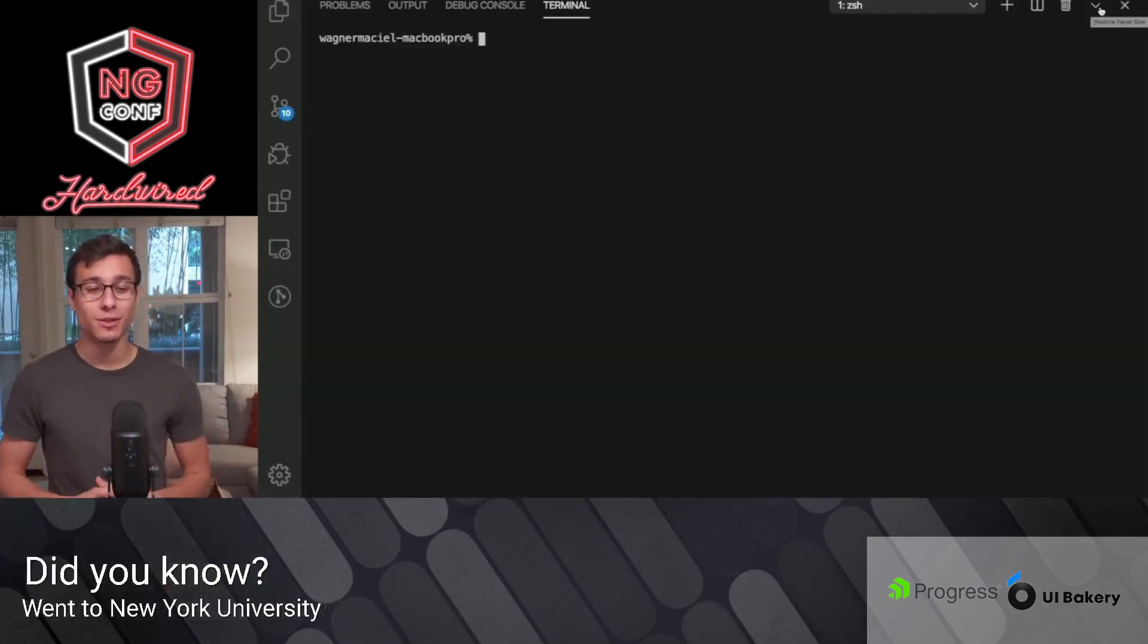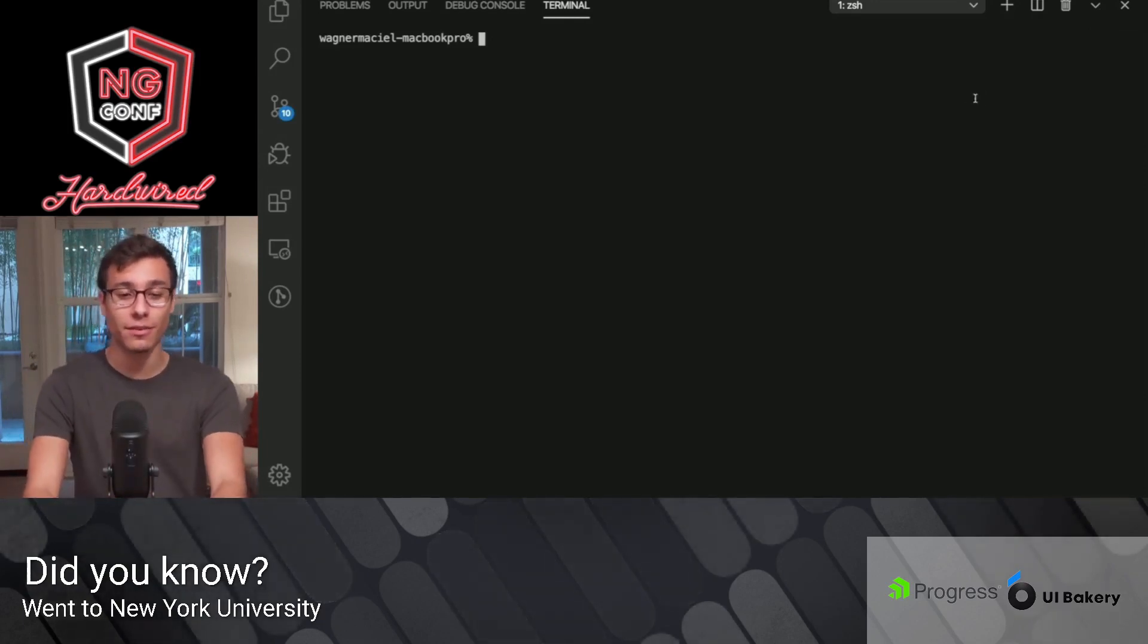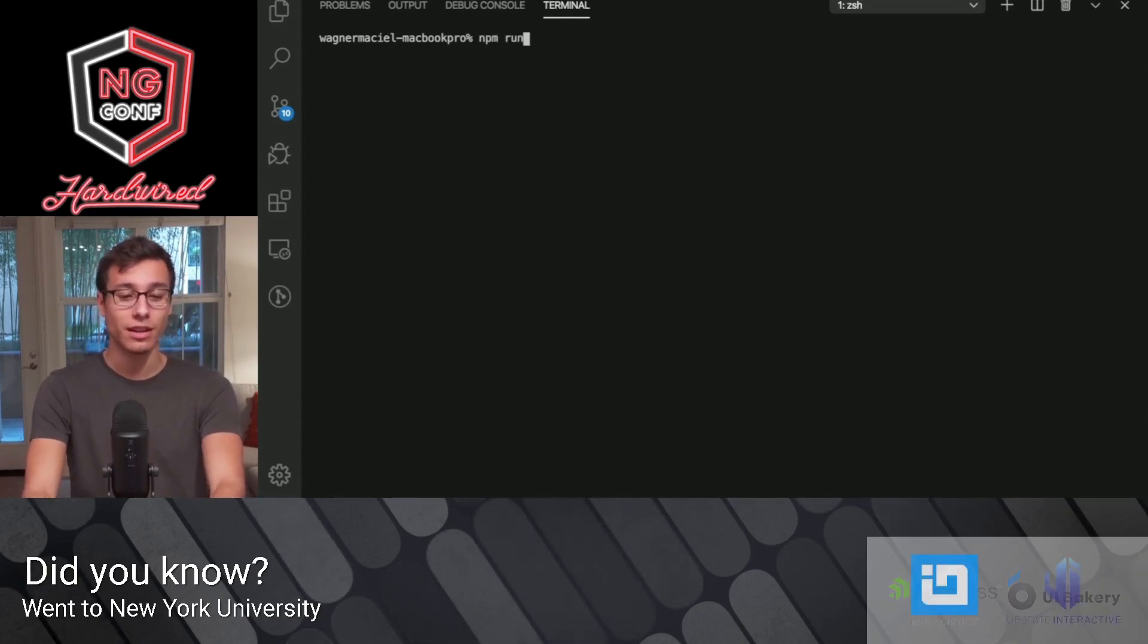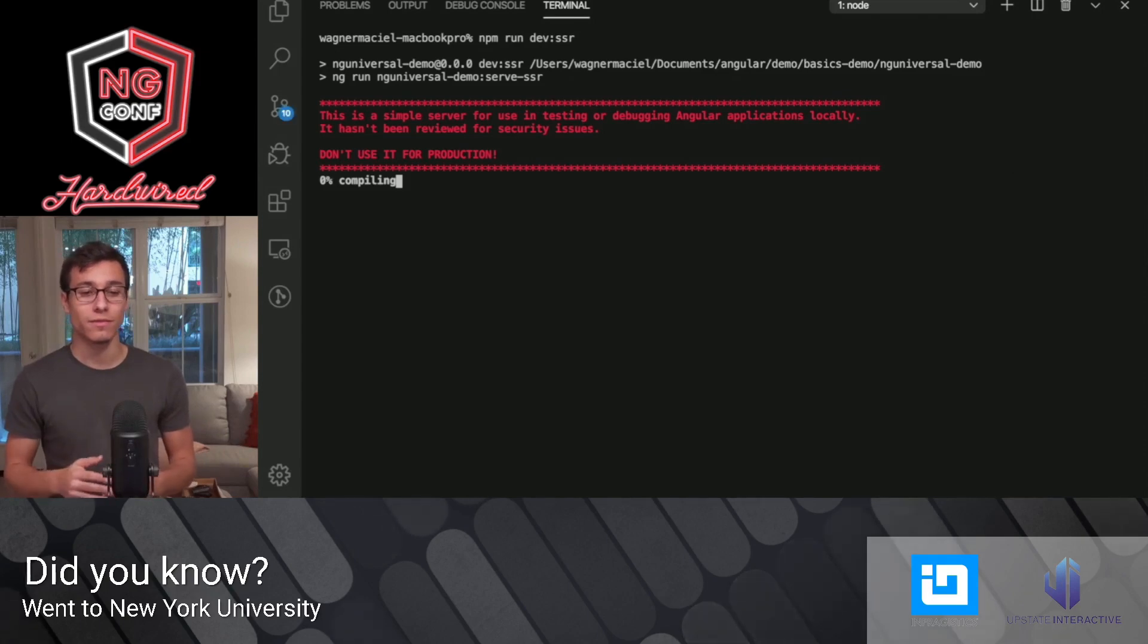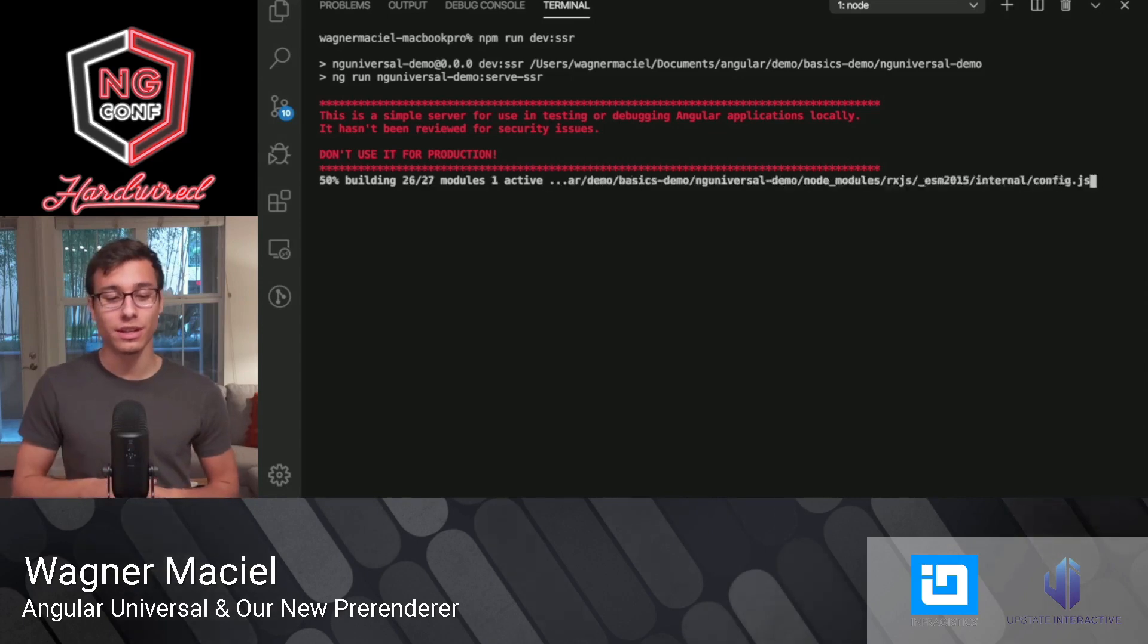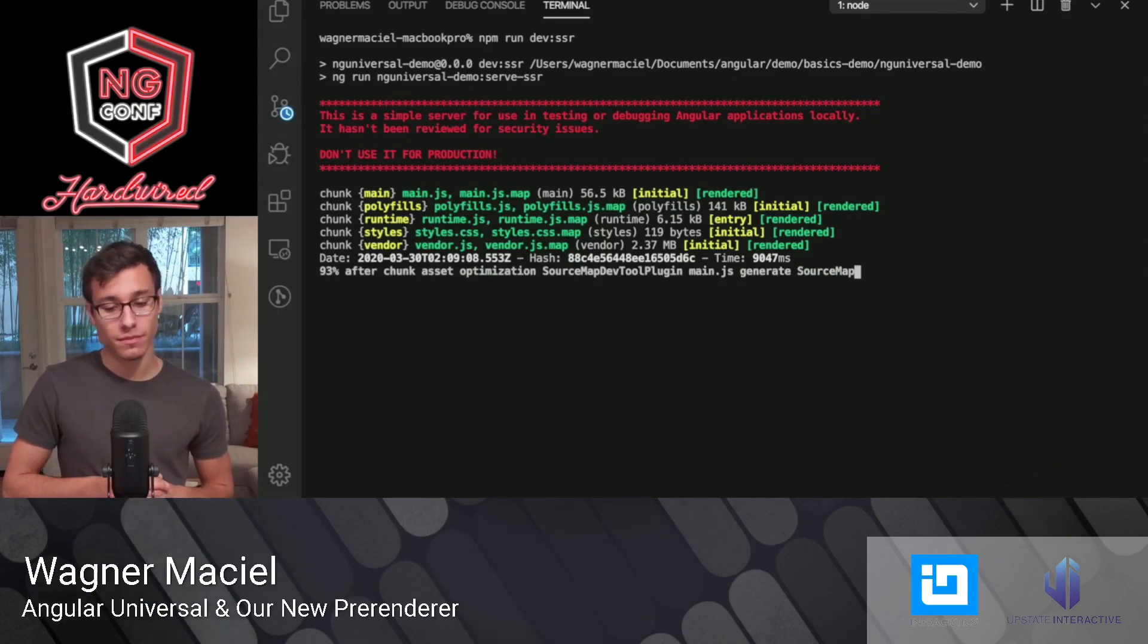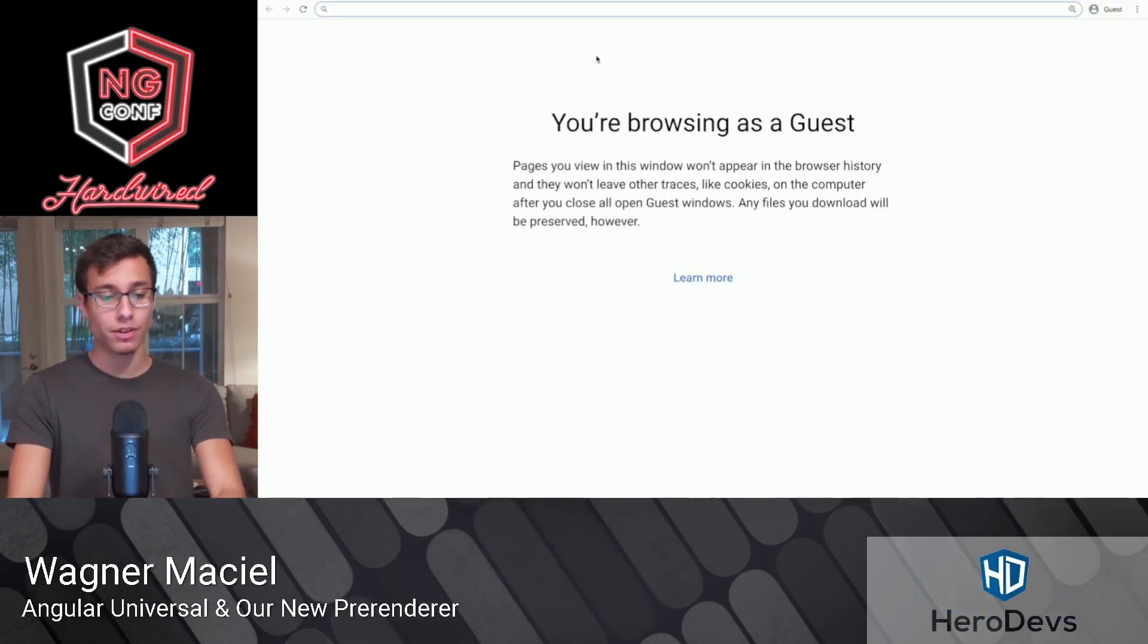Okay, so we're going to be using the same project from our basics demo. The schematic is already installed, the universal schematic, and so we can just run npm run dev ssr so that we can get that live code reload with server side rendering. We'll just give this a minute to start up. And once this is done, we'll navigate to localhost 4200.